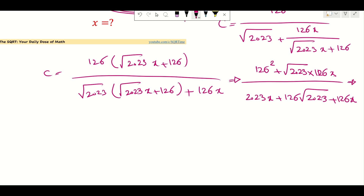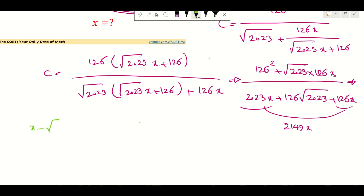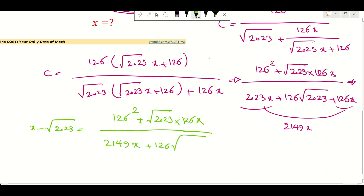For the bottom we are going to have 2149X. So by now what we have here is basically X minus this radical 2023 equals to 126 squared plus radical 2023 times 126X, over 2149X plus 126 times radical 2023.